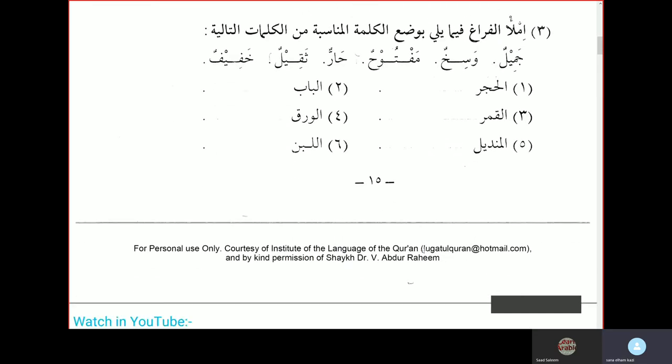Al-hajaru thakheelun — the stone is heavy. Al-babu maftuhun — the door is open. Al-qamaru jamilun — the moon is beautiful. Al-waraku khafifun — the paper is light. Al-mindilu wasikhun — the handkerchief is dirty. Al-labanu harun — the milk is hot.